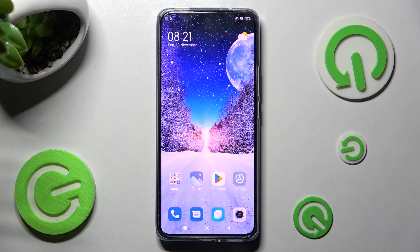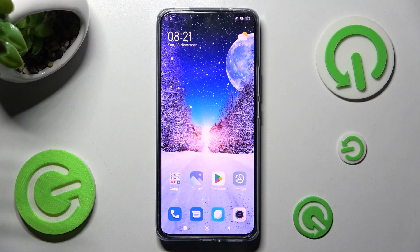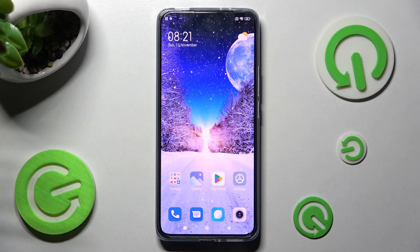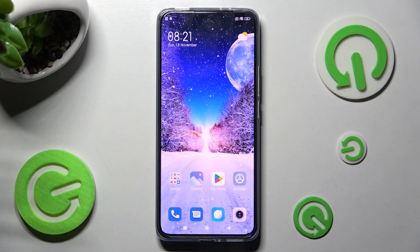Hi! In front of me is the Xiaomi 12T, and today I would like to show you how you can change the display refresh rate of this Xiaomi smartphone.